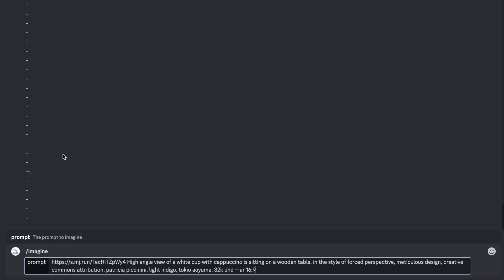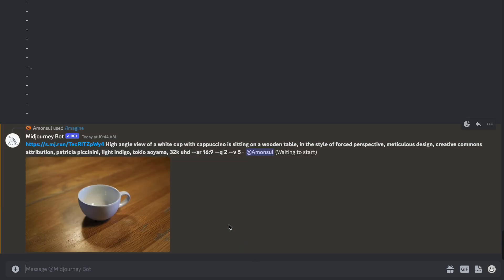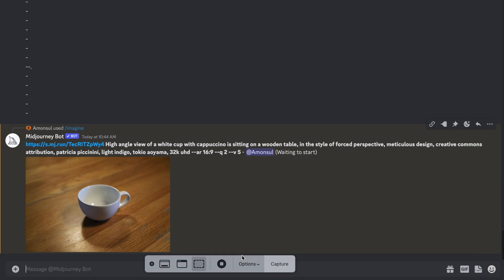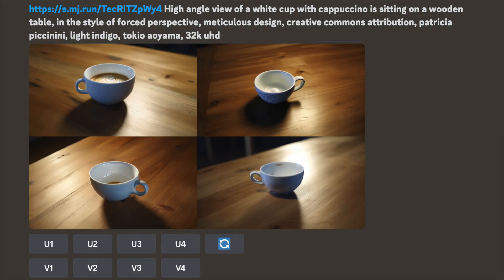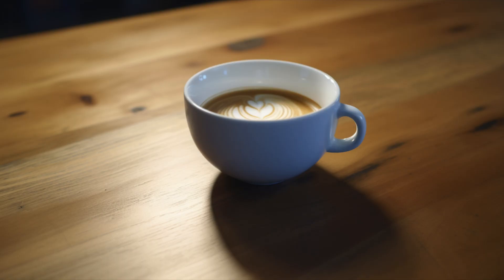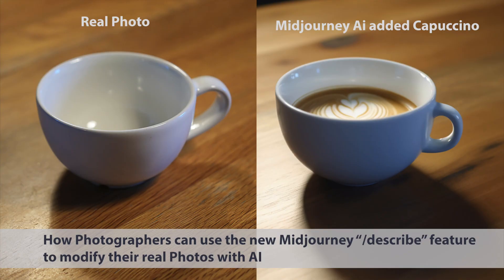To get even closer to the original image, I also inserted the URL link to my real image so that Mid Journey is trained on that image to create, as close as possible, the image with cappuccino inside, with a high-angle view and the same kind of flare. And this is the final result — you see the white cup with cappuccino inside, the wooden table, and the shadow.